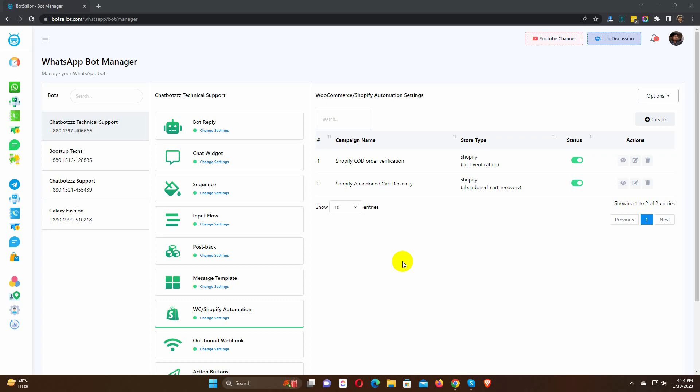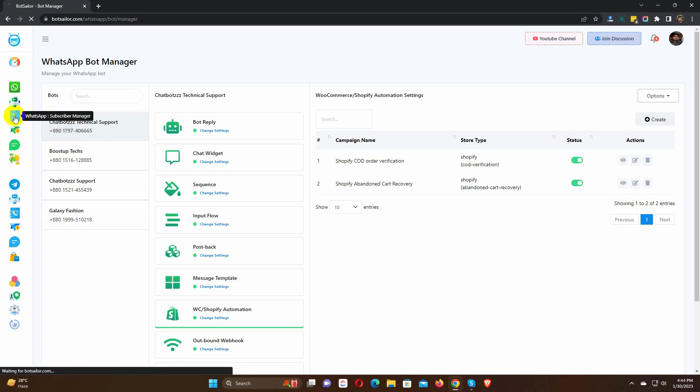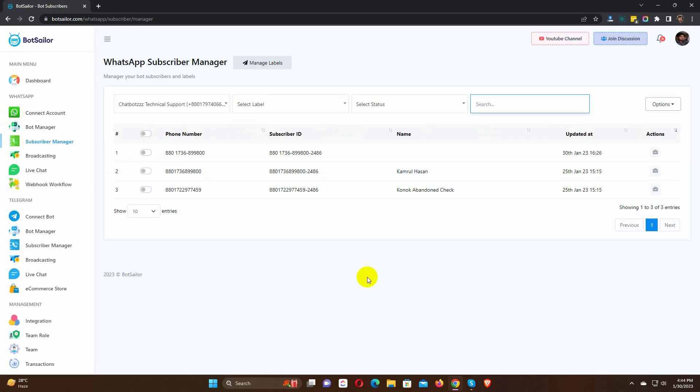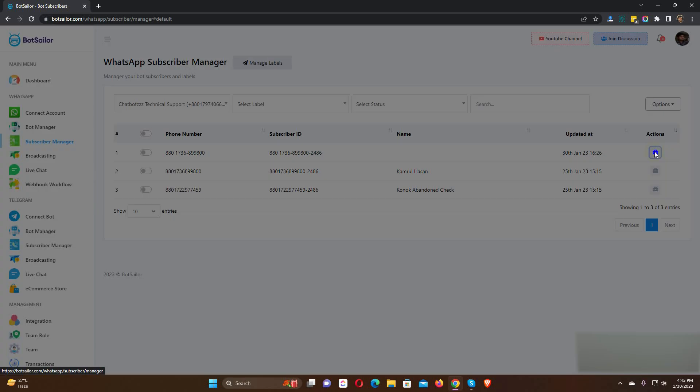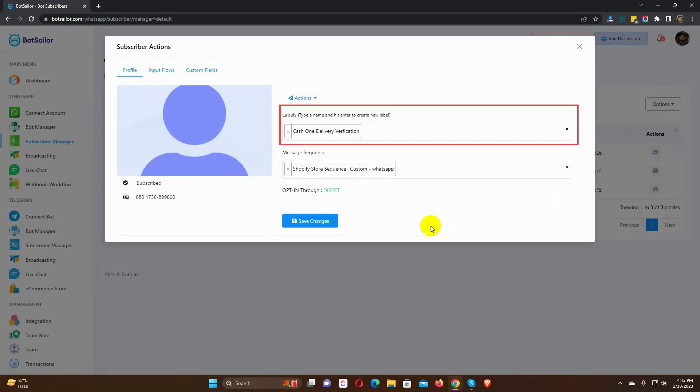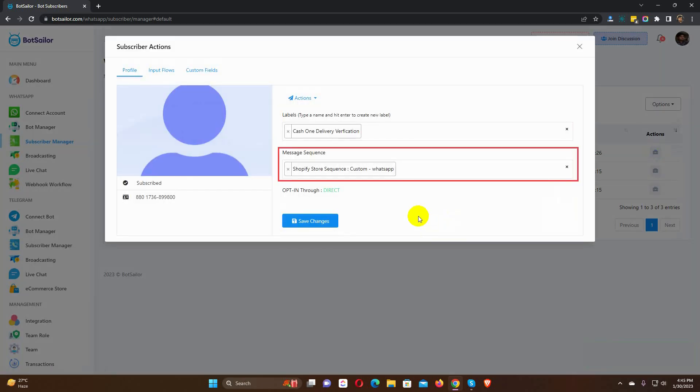Now, if we go to the subscriber manager we will see that the subscriber has a label. Also, a sequence has been assigned to the user.